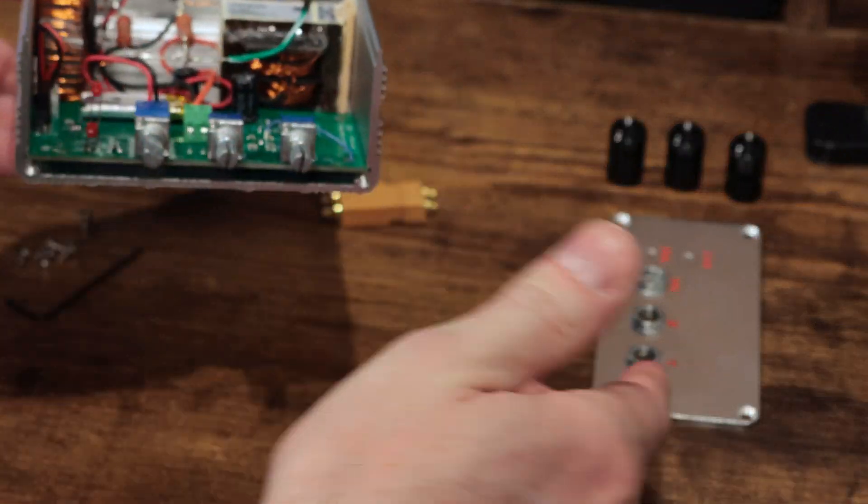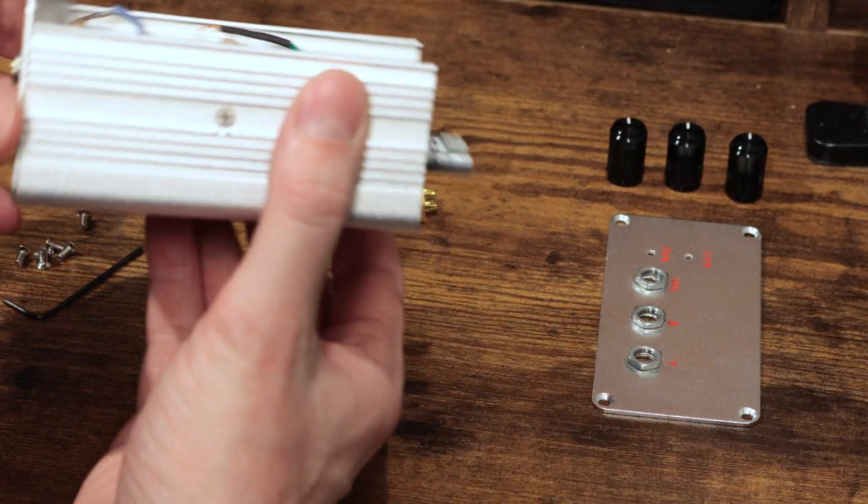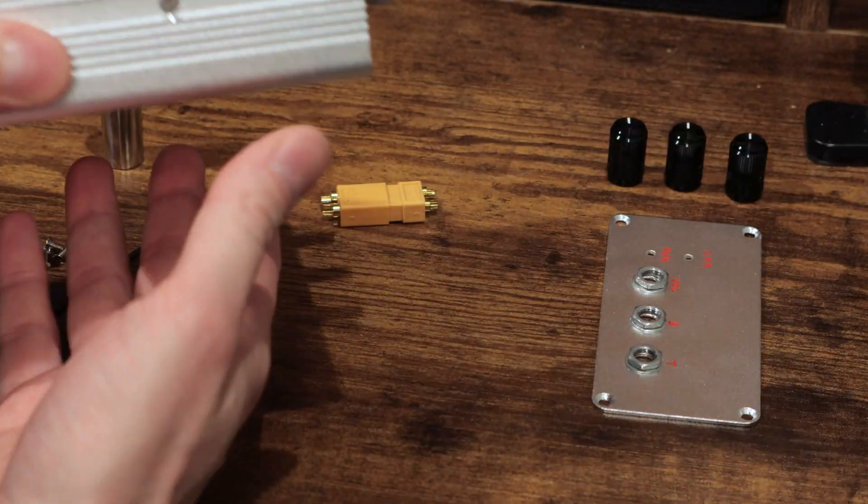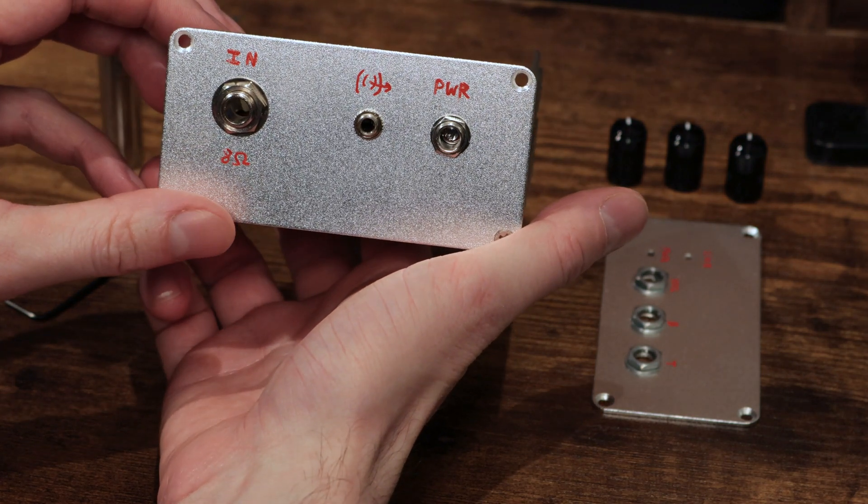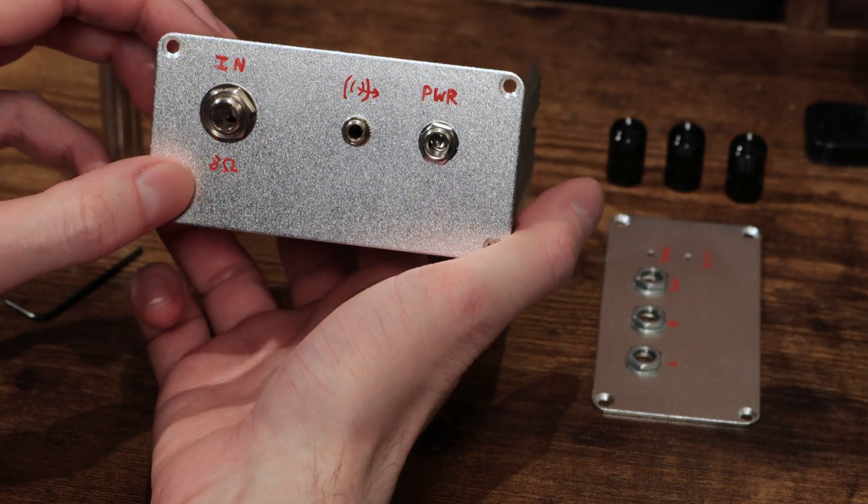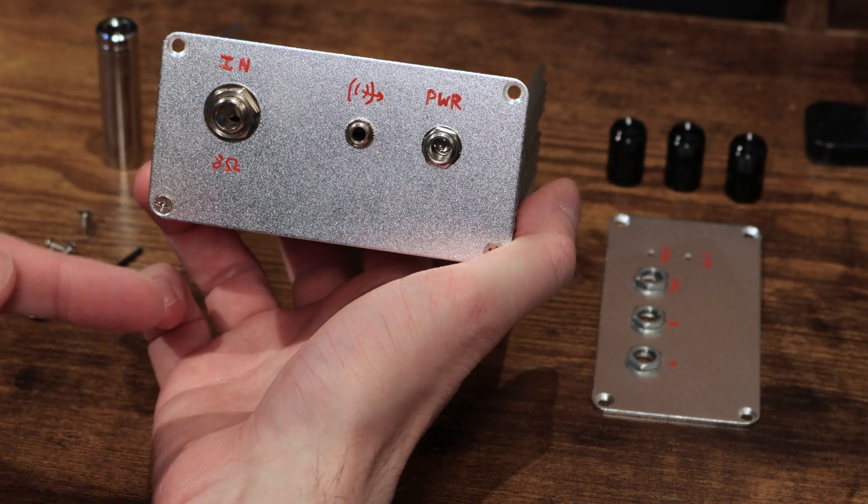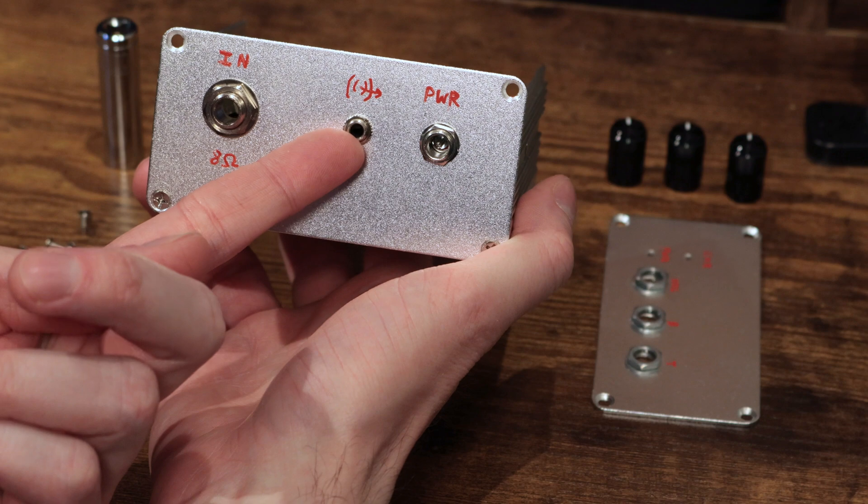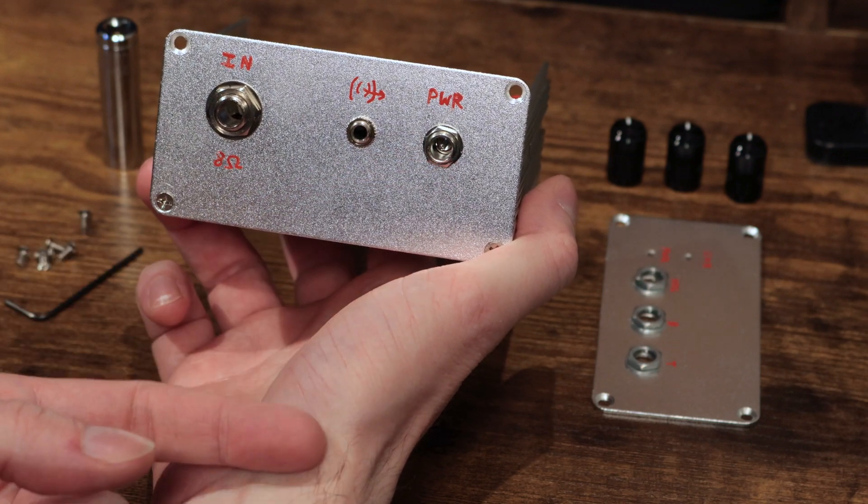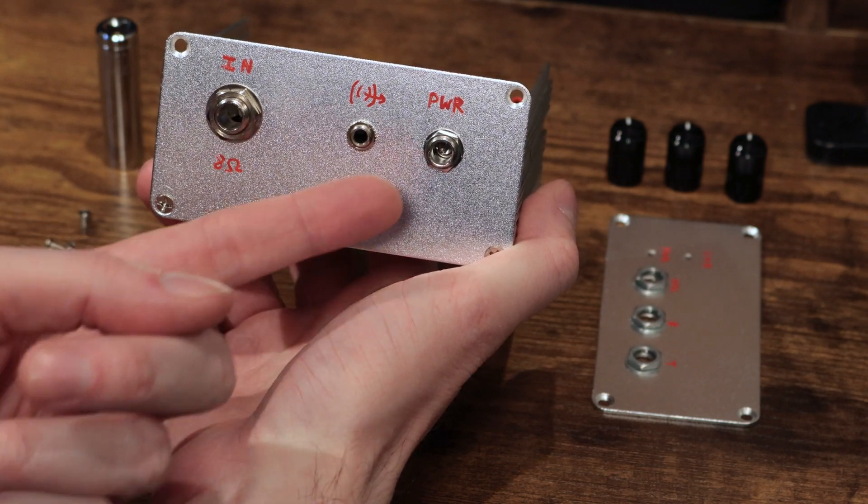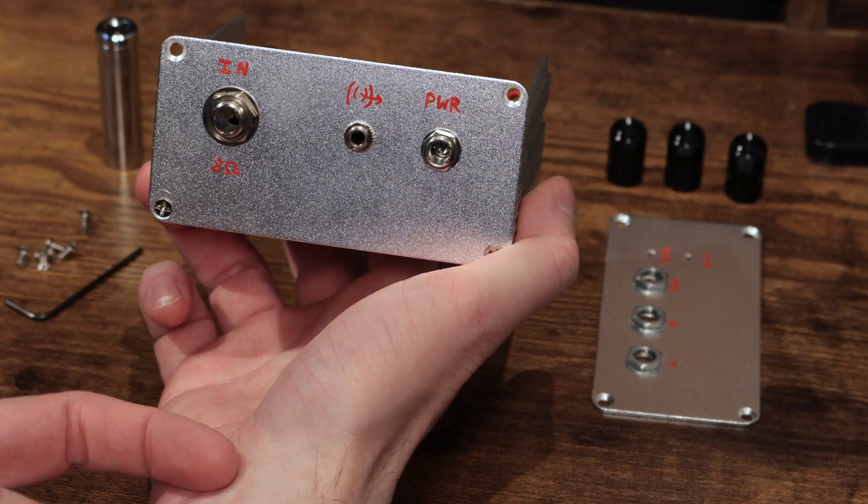So on the front, we have the faceplate with little dials. And then in the back here, we have pretty typical line-in for 8 ohms, line-out, and that 12-volt power, which is really for charging the lithium-ion battery.